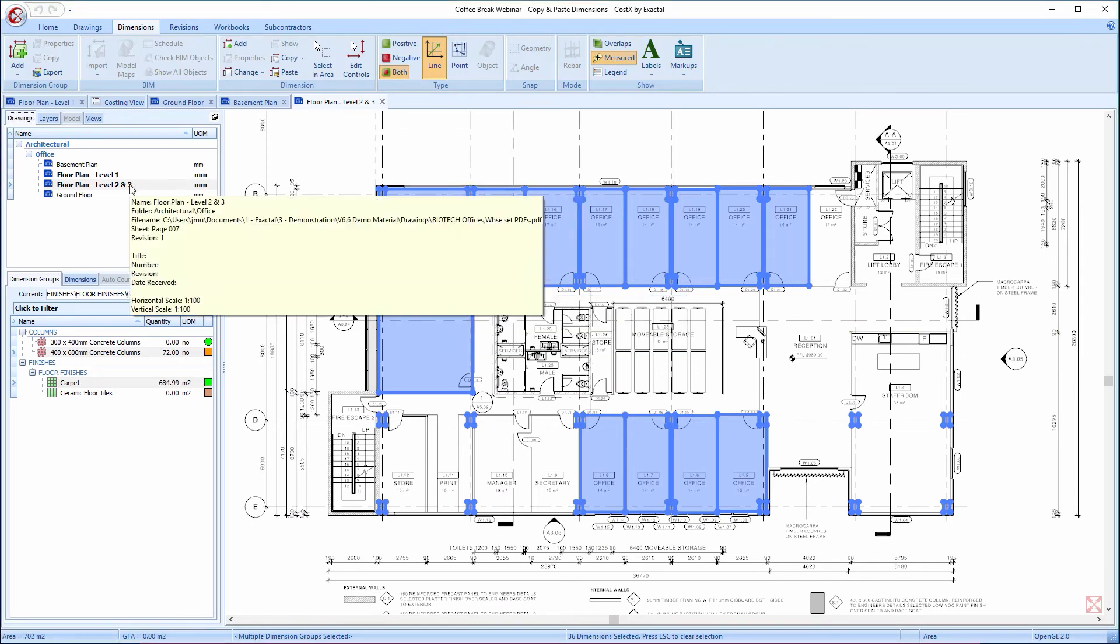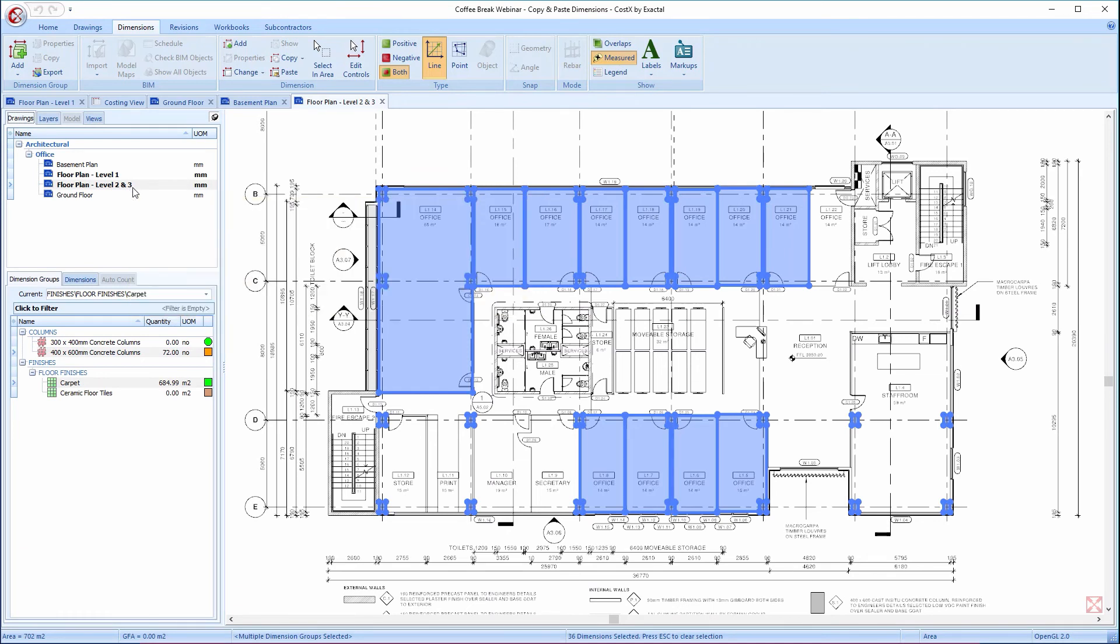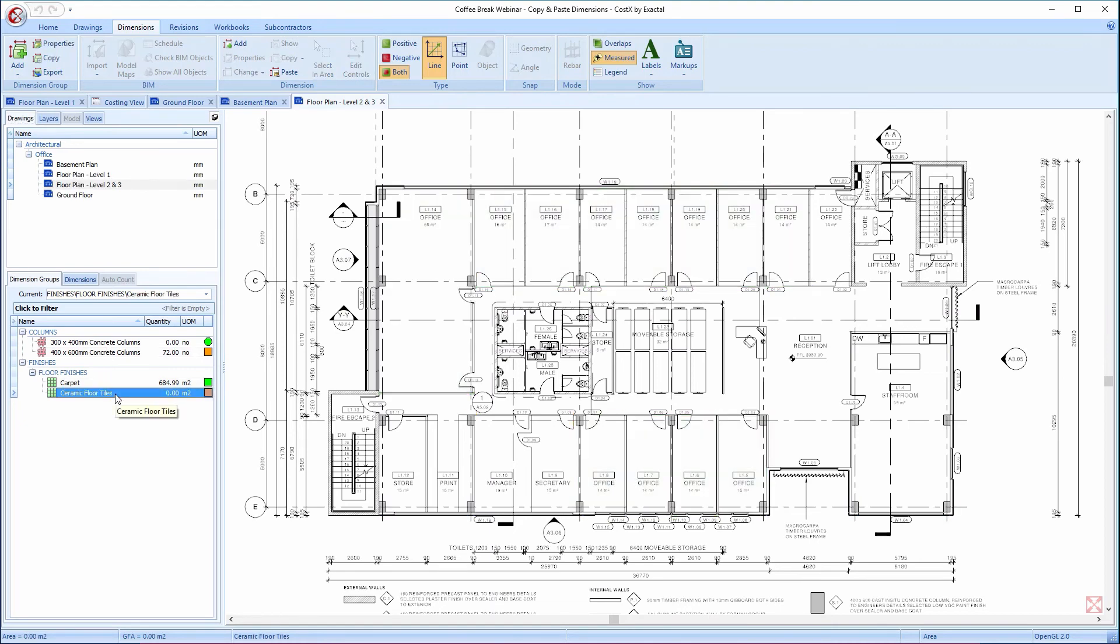Furthermore, let's say that Levels 2 and 3 have a Ceramic Floor Tile finish instead of a Carpet finish. We would then require the previously pasted dimensions for the Carpet dimension group to be moved into this Ceramic Floor Tiles dimension group.